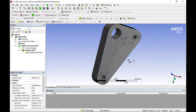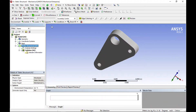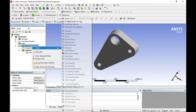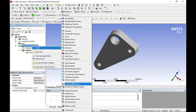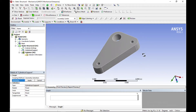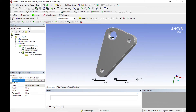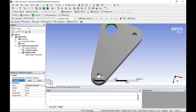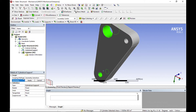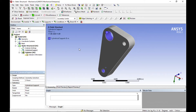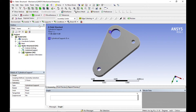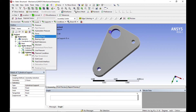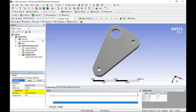Now click on static structure, insert a bearing support, and apply cylindrical support. Fix these two holes using cylindrical support and click apply. Next, click on loads and select bearing load, then select another load.